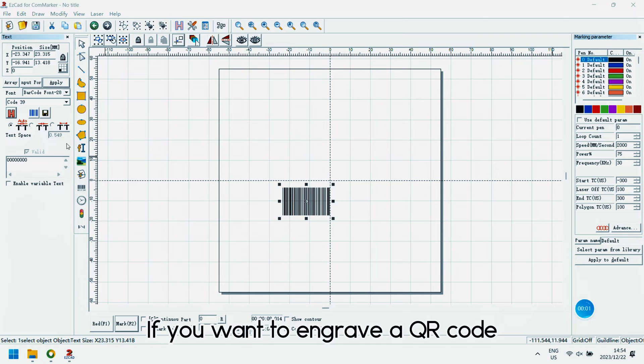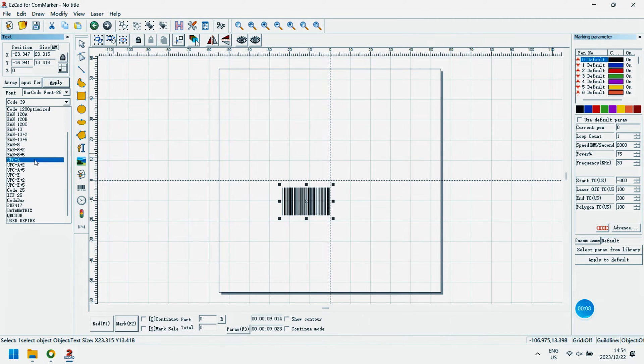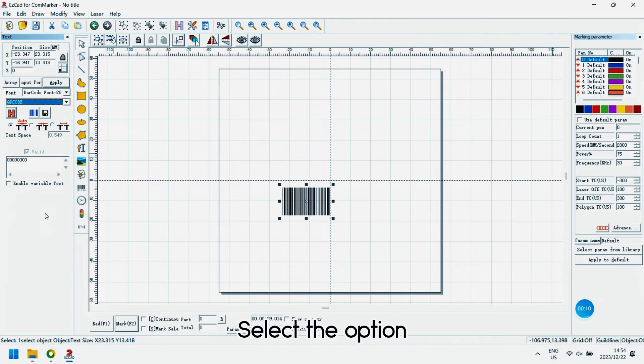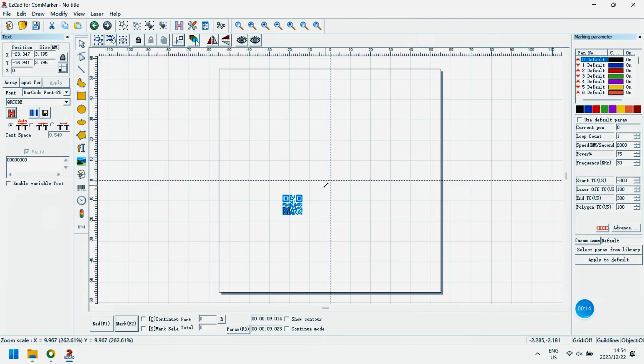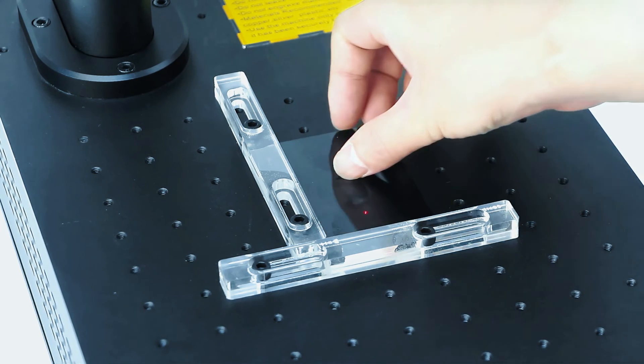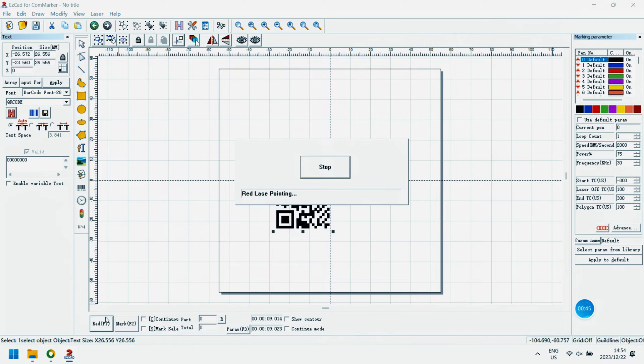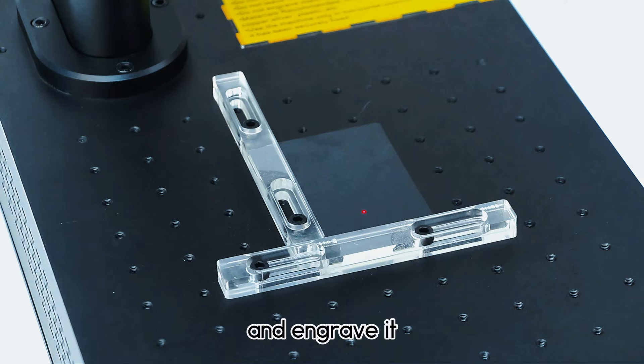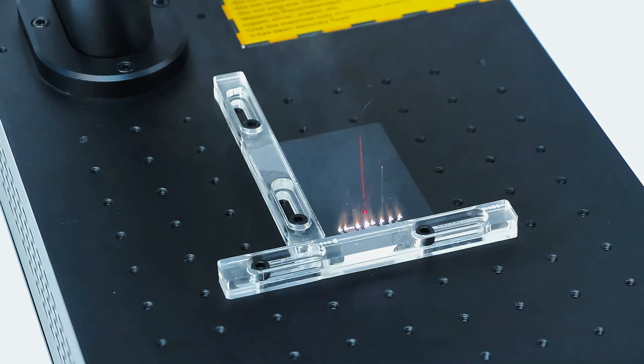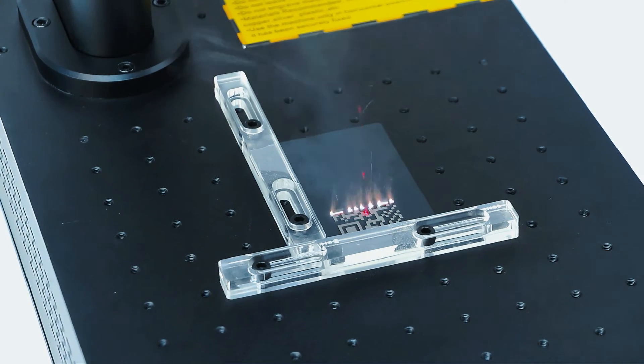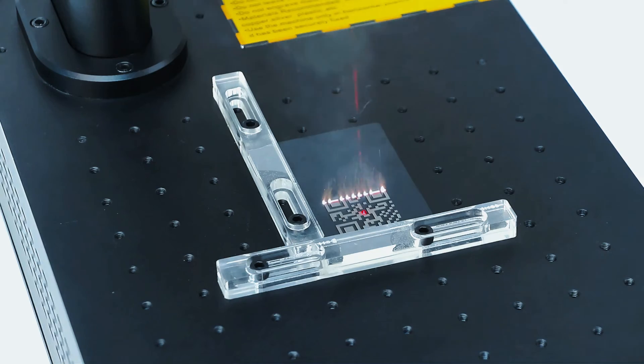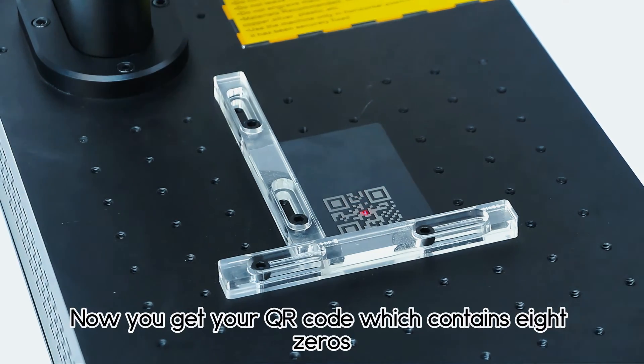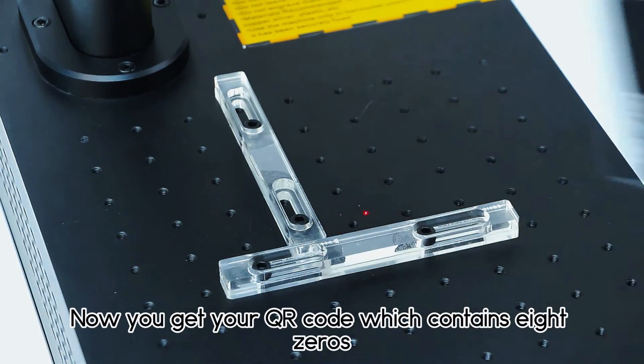If you want to engrave a QR code, you may choose the QR code from the options. Select the option. Adjust its size and engrave it. Now you get your QR code which contains eight zeros.